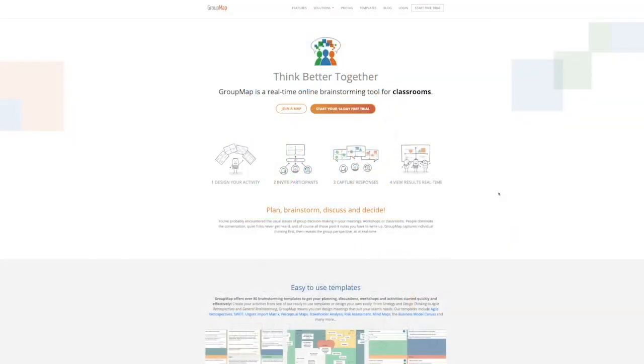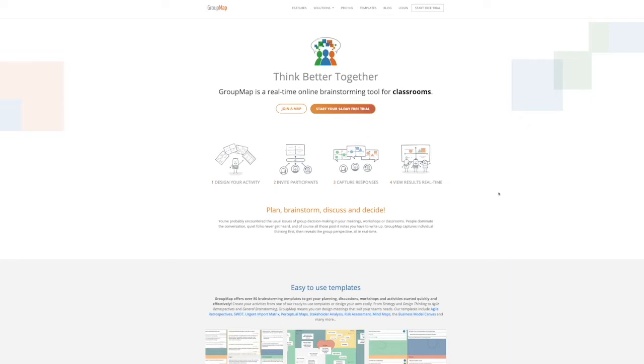Hi there. Welcome to this introductory video on GroupMap. I'll show you how to create and customize a map to suit your activity and how to invite participants to start brainstorming. You'll see some of the facilitator features to help you manage the process, including how to prioritize items and create action.